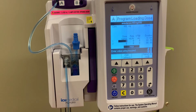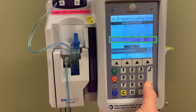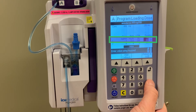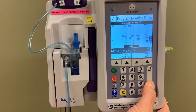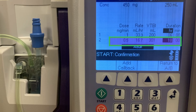For this example, we will program amiodarone. Amiodarone is administered in two different doses over the course of 24 hours. The initial dose is 1 mg per minute for 6 hours, so in line 1 we will enter 1 mg per minute for dose and 6 hours in the duration field. The other fields will autofill to complete the program. After the first 6 hours, the medication is decreased to 0.5 mg per minute for the next 18 hours, so we will enter 0.5 mg per minute and 18 hours to autofill the remaining fields.